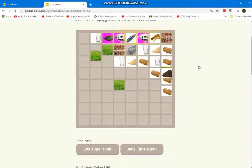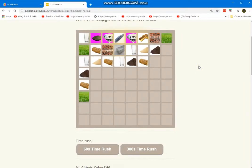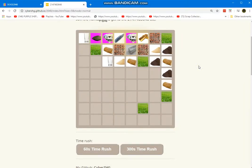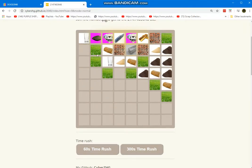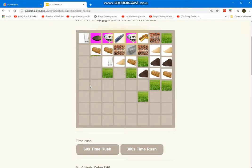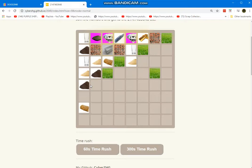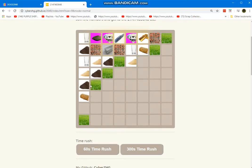How to get an image in a tile in any 2048 game. I will show you how to make a tile display as an image.